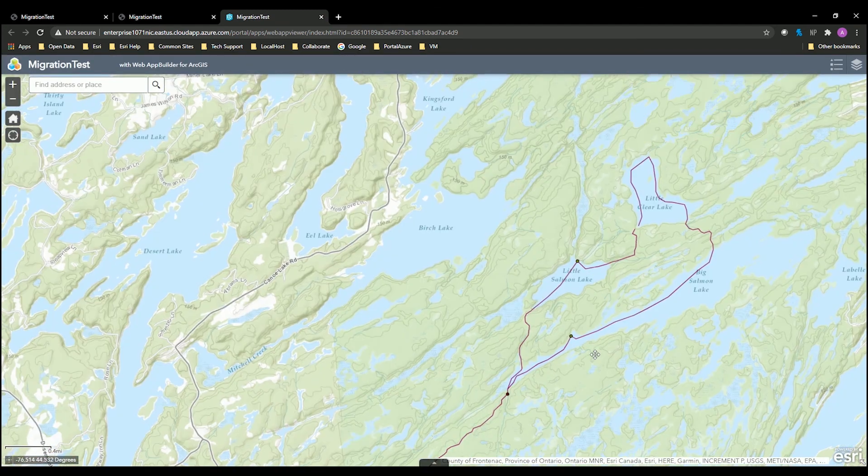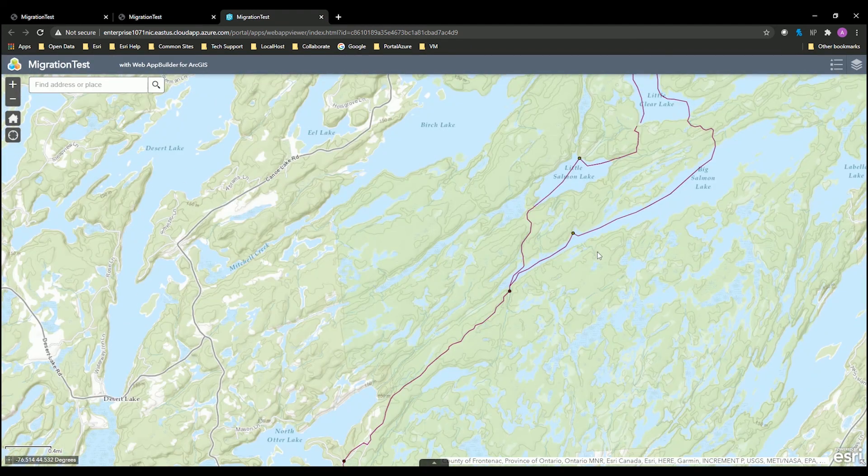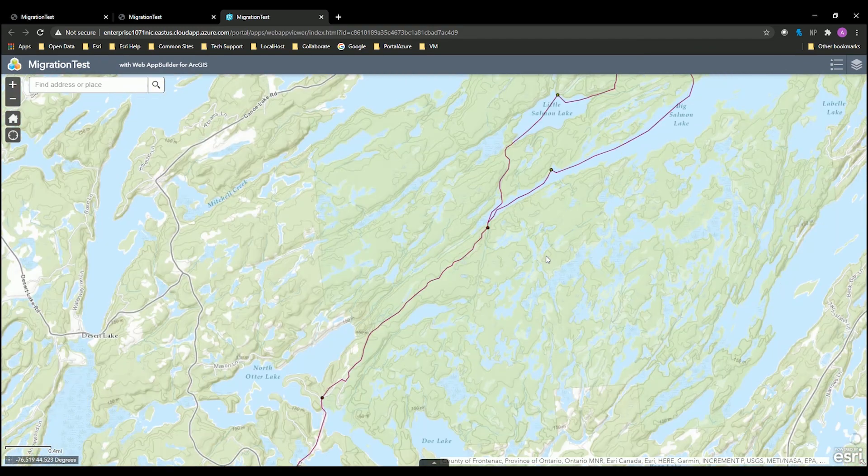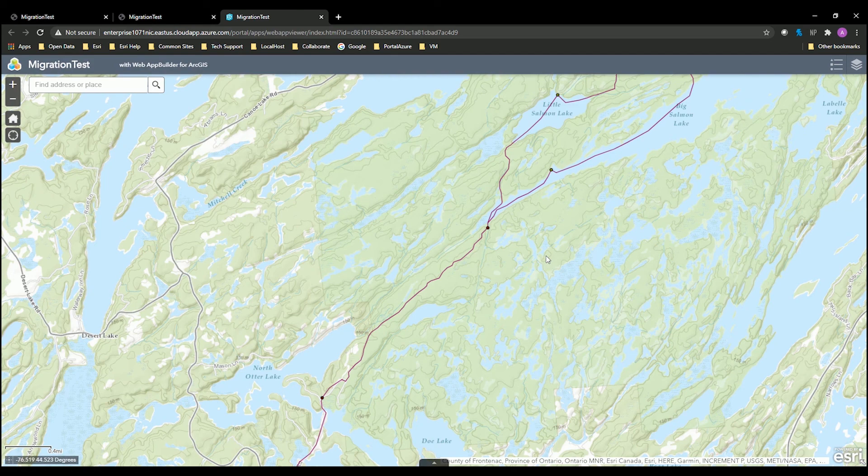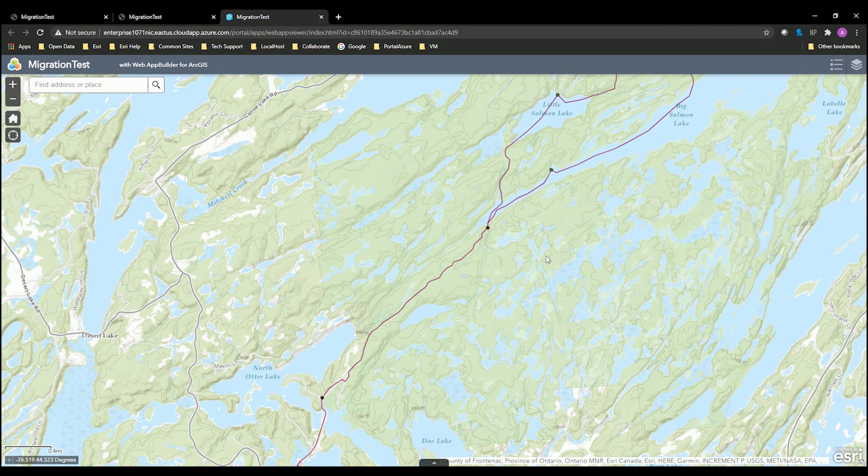And then I will want to view the application in itself to make sure it's working. So this is the application that I copied over. Ensure that all of the references did indeed reference over into the new URL. If you notice that it didn't change, it might be because it is a non-hosted feature service, a map service, a tile layer, or a scene layer, as I mentioned before.